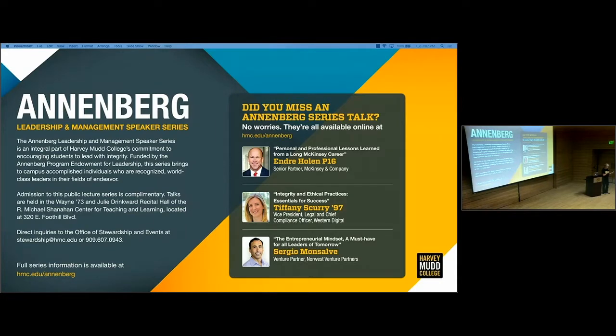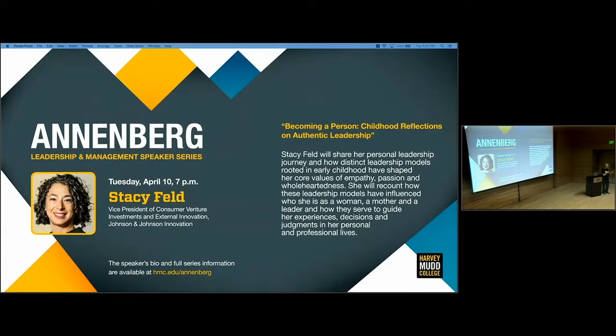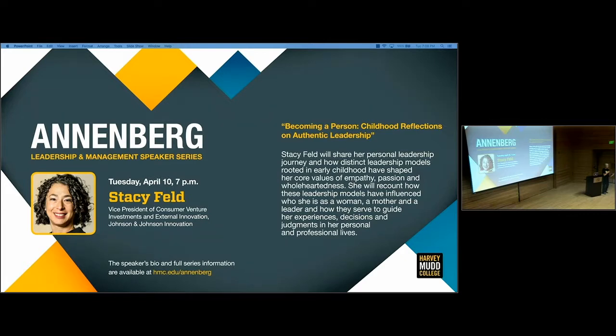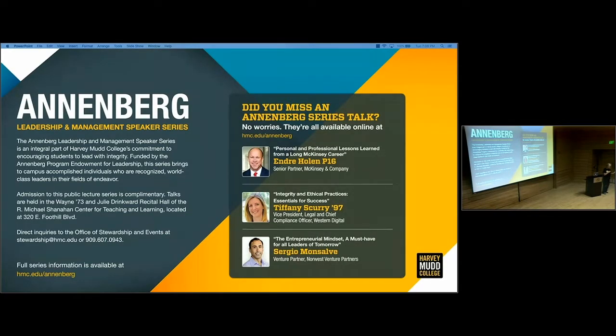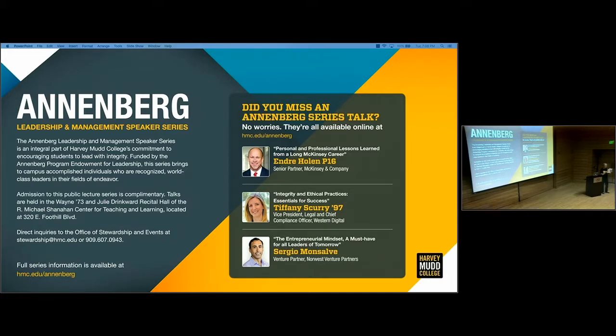I'm thrilled that tonight we are concluding this year's lecture series with Stacey Feld, Vice President of Consumer Venture Investments and External Innovation at Johnson & Johnson Innovation. Stacey earned a Bachelor of Arts degree in Sociology from the University of Pennsylvania and received her J.D. from Vanderbilt Law School. She says she's a recovering lawyer and has been recovering for 17 years. She has nearly two decades of diverse experience in healthcare, life sciences, and consumer sectors.